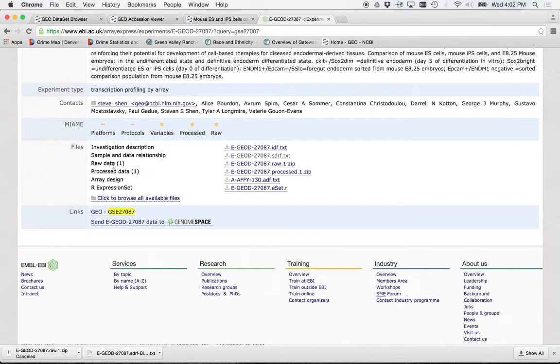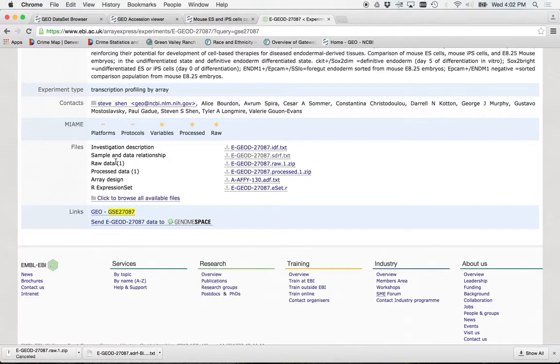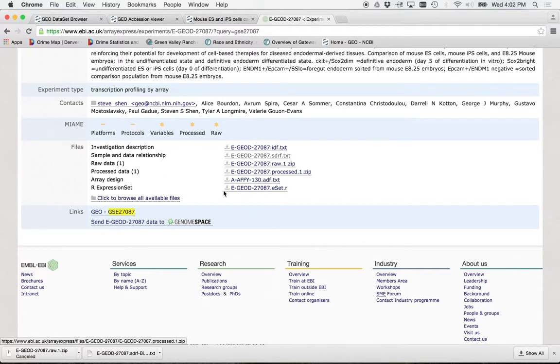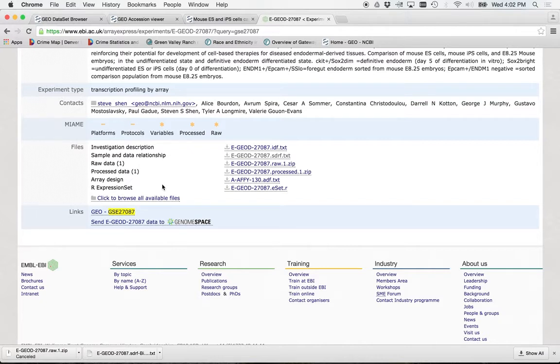You can also do the raw data. So this would be the cell files, process data, this is the design, and then if you're using R, does anybody here use R? No? A little bit? Yeah? Okay. Yeah, I don't either, so I never click on that one.